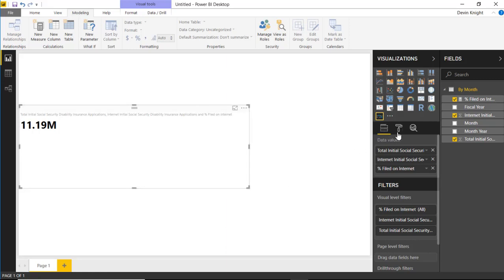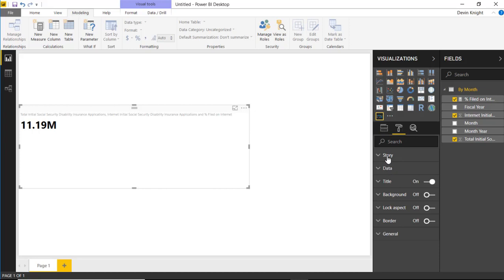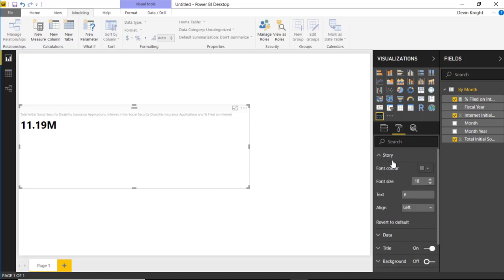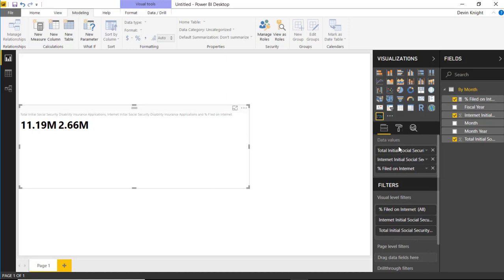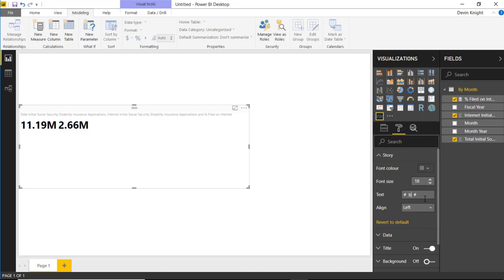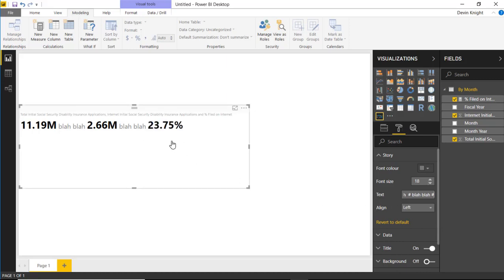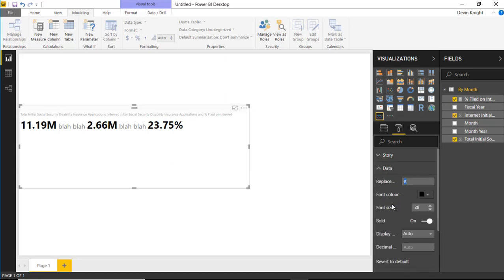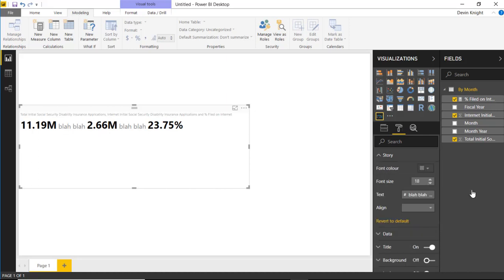I'll increase the size of the visual and go to the Format section. Under the Story section you'll see a pound sign — anytime a pound sign appears in your text, the next value from your field list will be inserted there. So you type some text, place a pound sign where you want a value, continue typing, and the next pound sign inserts the next value. You can also change this escape character under the Data section — replace it with a dollar sign, ampersand, or whatever you prefer. I'll leave it as the default pound sign.